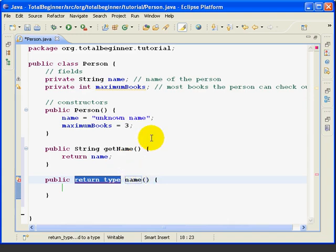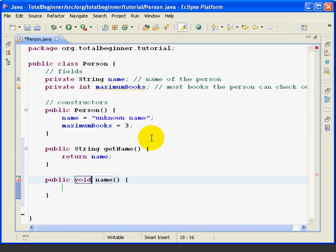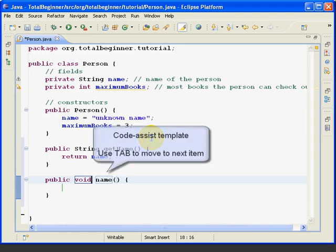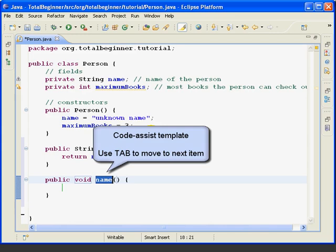So it's asking me for the return type. I'm going to type void. And then instead of a space or arrow, I'm going to hit the tab key, and that's going to take me to the next element of this method, which is the name. This method is called setName.